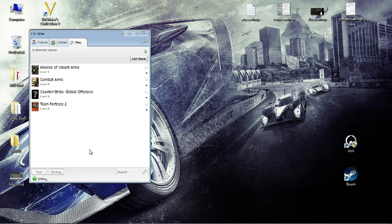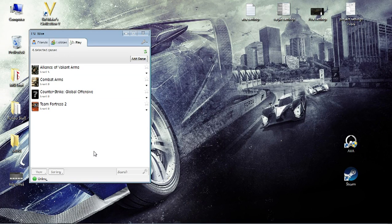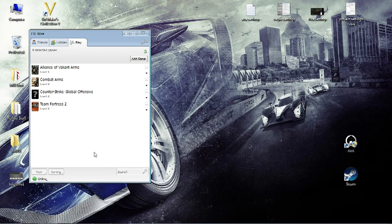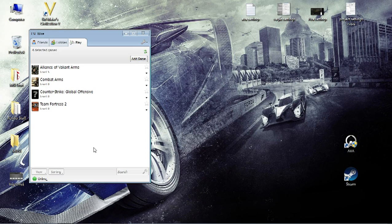So there we go. That is the AVA tutorial for ESL Wire. I hope this helps for you and will not make you run into issues when adding the game and playing tournaments in AVA. OK. So good luck, and we'll see you next time.